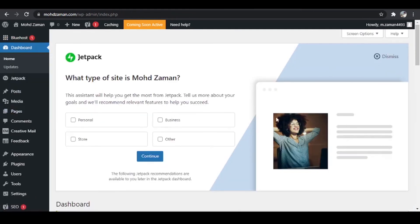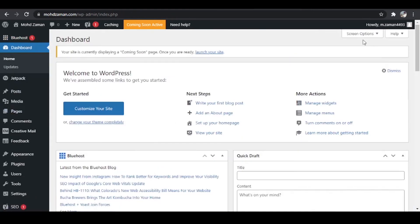You just have to click on dashboard and you'll be redirected to your dashboard. I do not want all these things over here so I'm simply going to dismiss it.